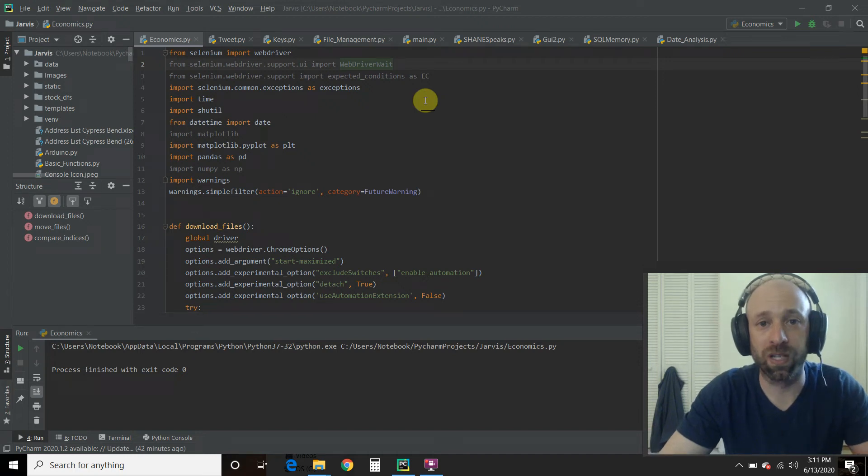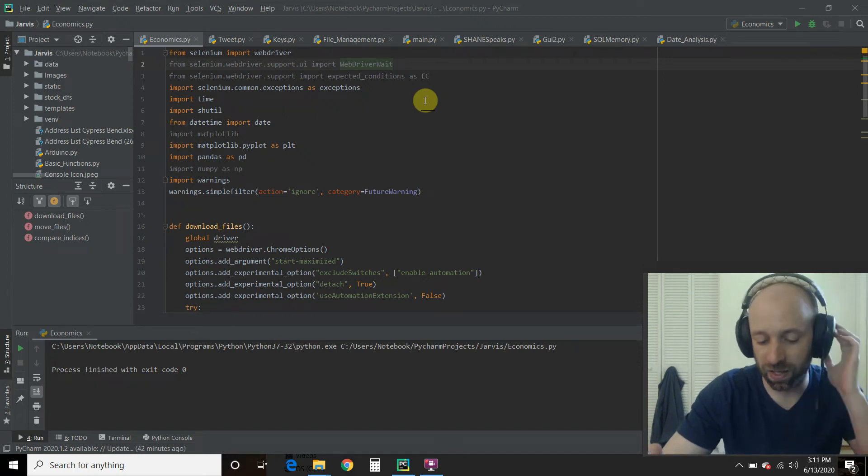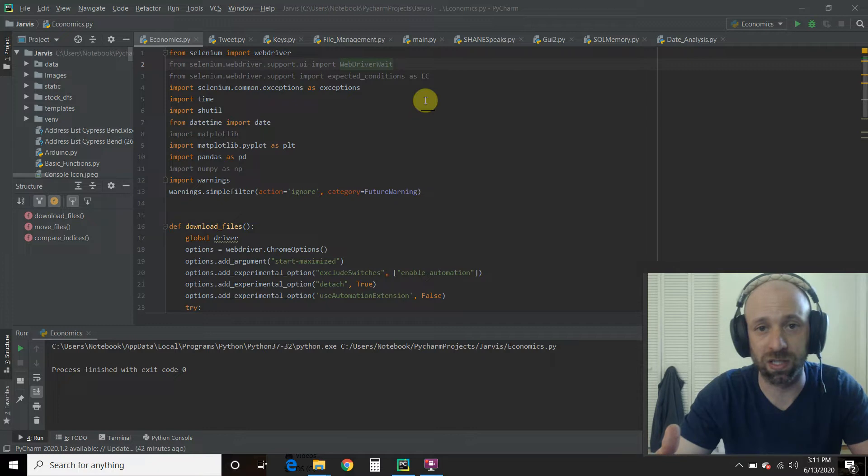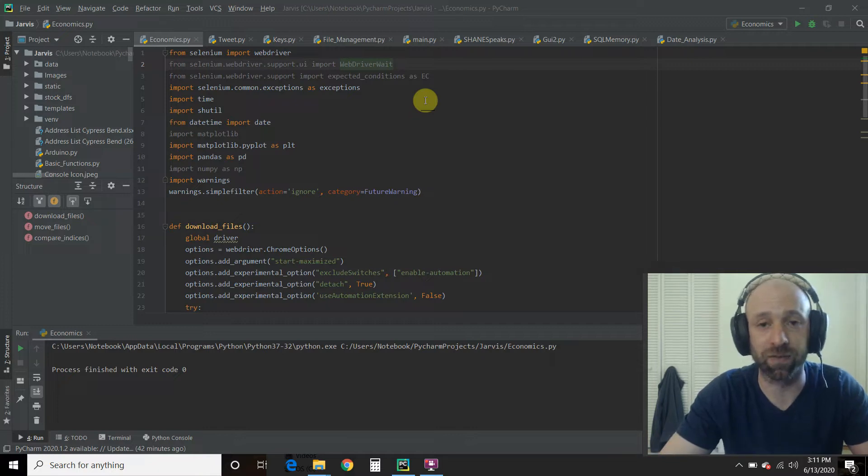Hello world, welcome to the 79th video on my channel where I'm building my own digital assistant named Shane, like Jarvis from the Iron Man movies and comics.